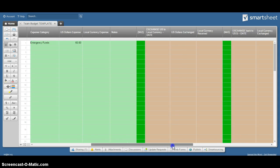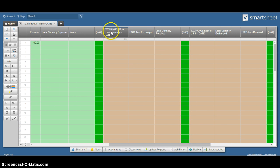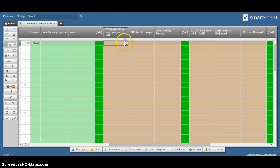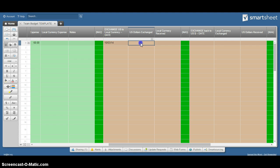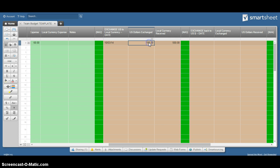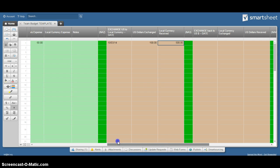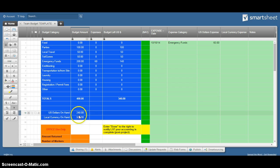The next section over is a place to record any exchanges you made. So if you exchange from US to local, you just put the date in here, how much you exchanged in US and how much local you received back. As with most of our accounting, you don't have to record fees or anything like that, just strictly how much you gave them and how much you got back. That will start to show up over here in your local currency area.